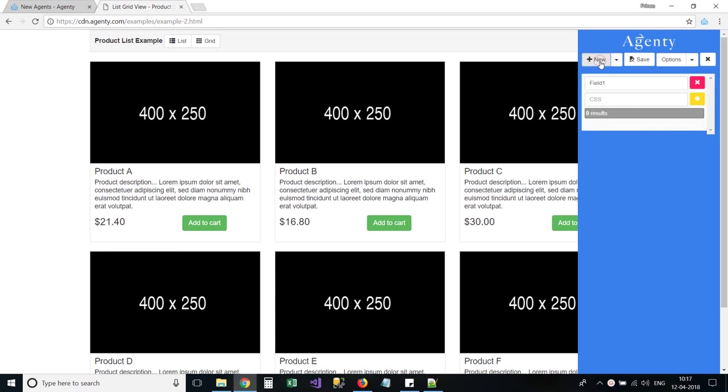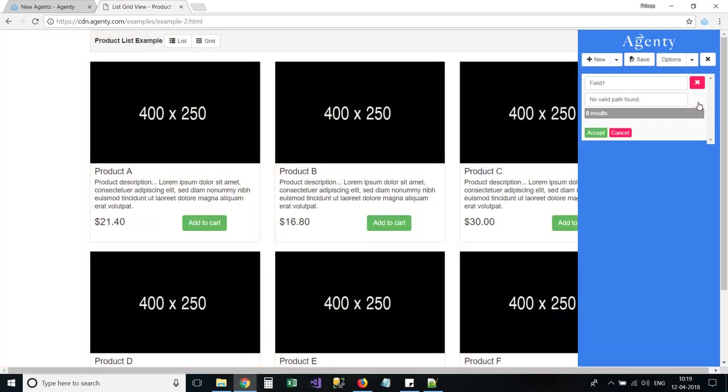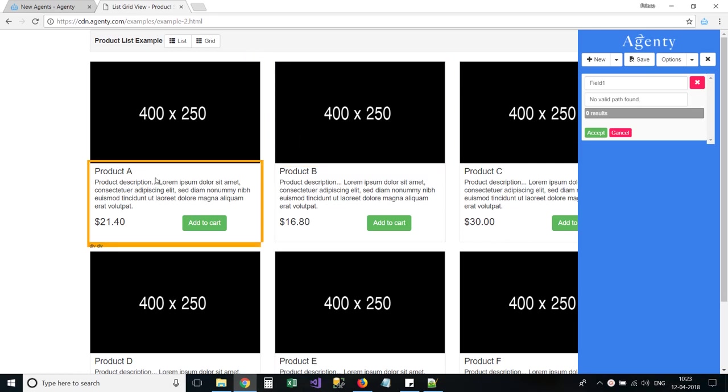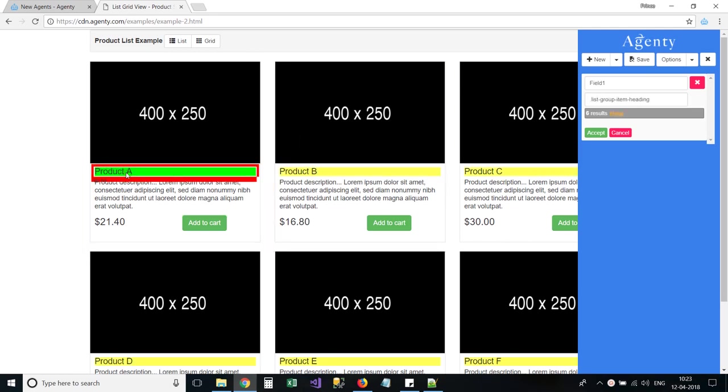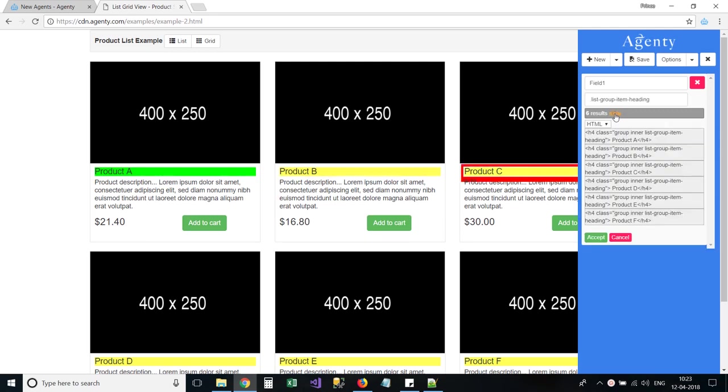Click on the New button to add a field. Now, click on the Asterisk button to enable the automatic CSS selector generator for this field. Once the selector is enabled, you can click on any HTML element on page to generate the CSS selectors automatically.